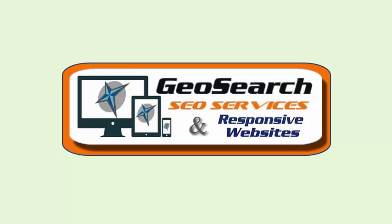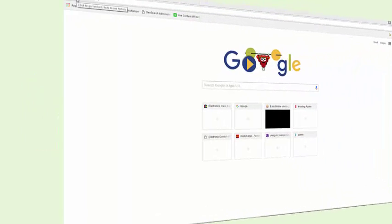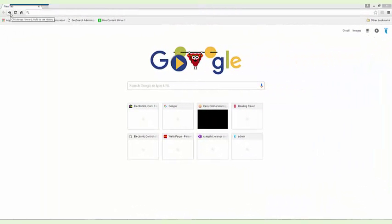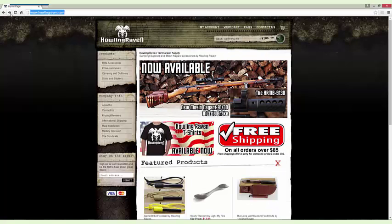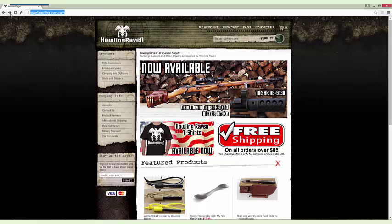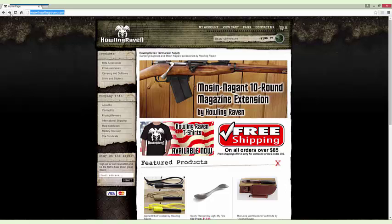Hello and welcome to GeoSearch SEO and a short video presentation on one of our latest deployments. This is for a customer called Howling Raven and they focus on rifle sales for a particular brand and all accessories that go along with that.